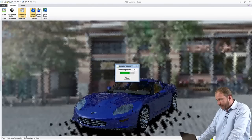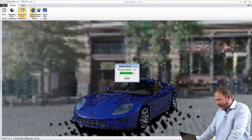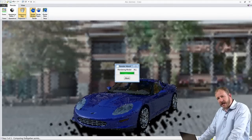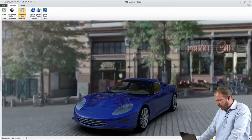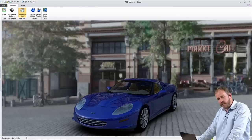Here you can see I'm using that engineering data and putting it in an HDRI image, an HDRI environment, and as quickly as that, with just a few mouse clicks, I'm able to create a photorealistic image.